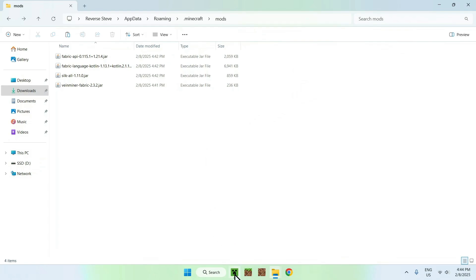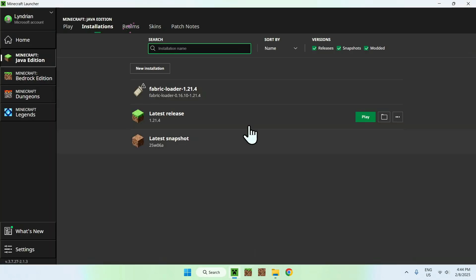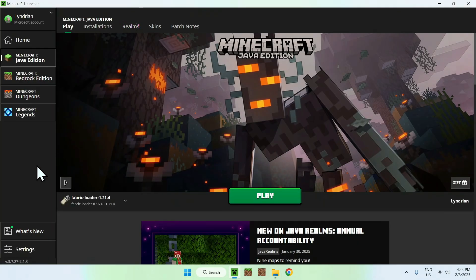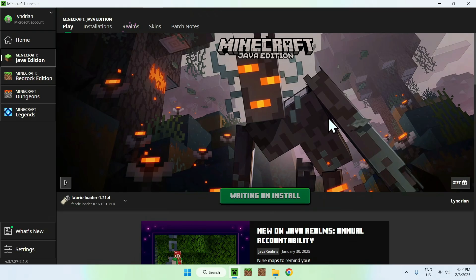Now you can simply go to your Minecraft launcher. Go to play. Make sure Fabric loader is selected and click play.